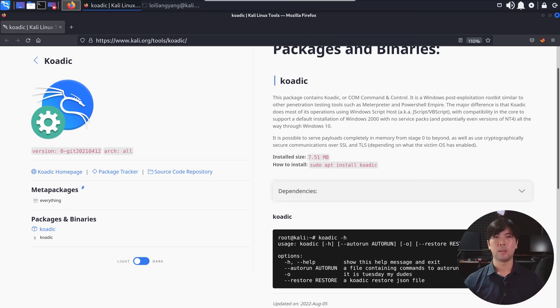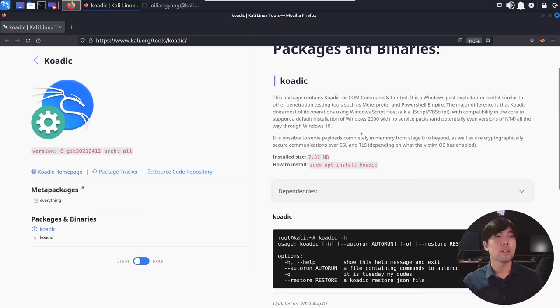So jumping over into the ethical hacking box here on Kali Linux, we can use a tool that can help us remotely command and control these operating systems using Koadic. So we can use MSHTA as part of that. So you can see the following.